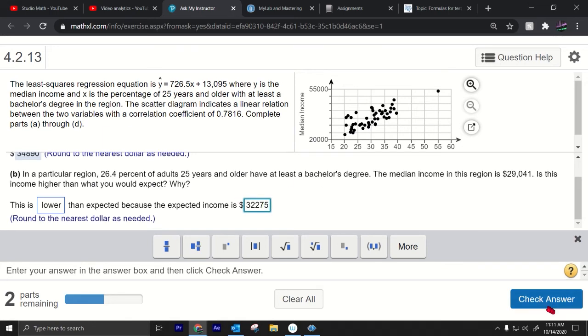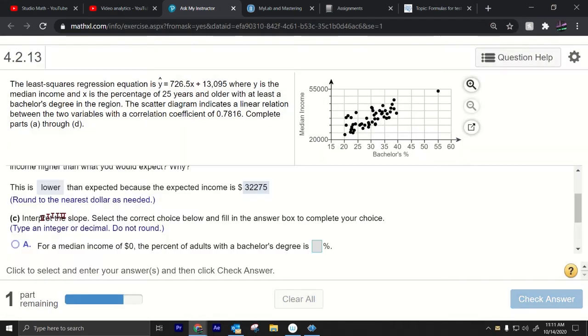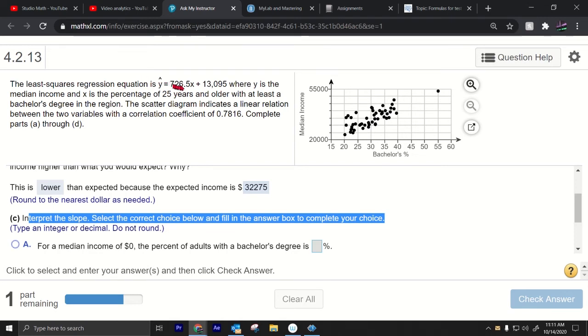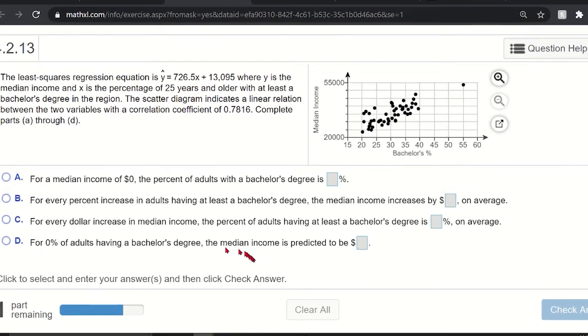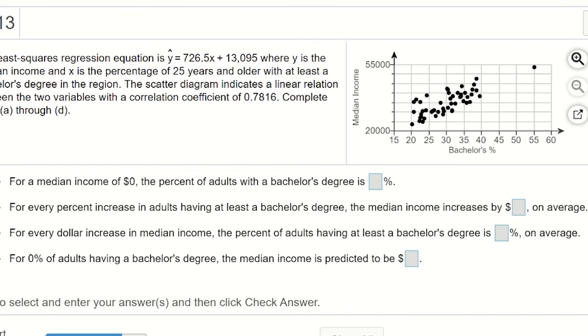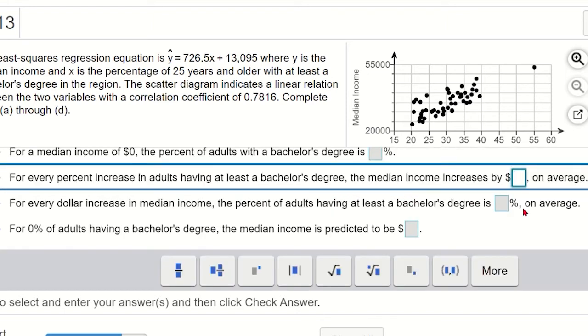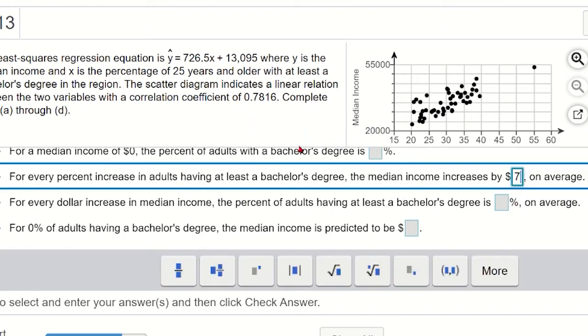That's it. Part C interpret the slope, select the correct choice below and fill in the answer box to complete your choice. The slope is 726.5 that means for every 1% increase in the percentage of people in the region that have a bachelor's degree the median income will go up by $726.5. That's the slope 726.5 so for every percentage increase in adults having at least a bachelor's degree the median income increases by $726.5. There you go.